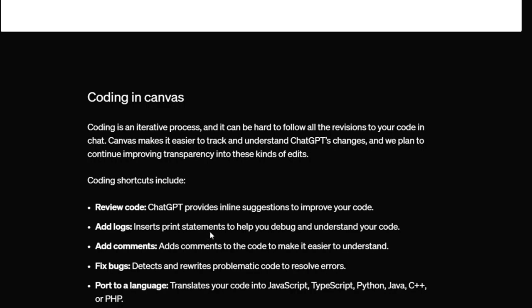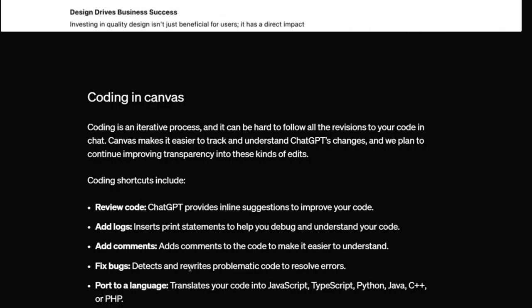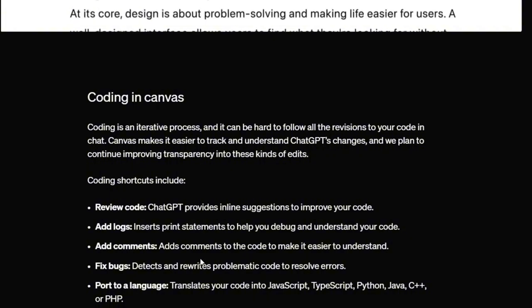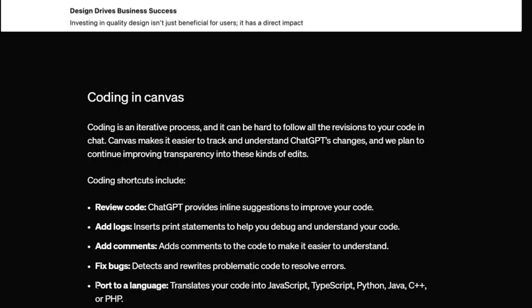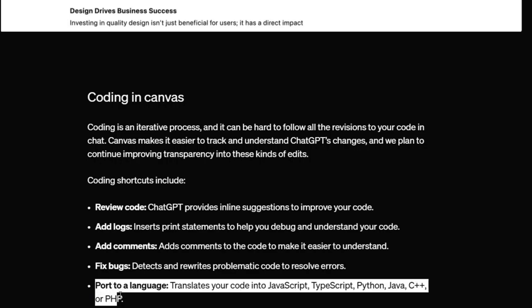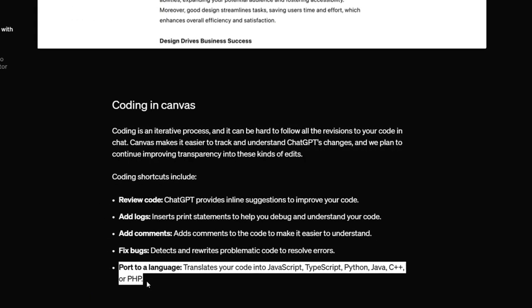And Canvas also provides features like detailed logs to help you understand your code visually, inserting helpful comments, and fixing bugs along the way. And there's a fun new feature. Canvas can even change the language of your code while keeping the same functionality, making it super versatile.